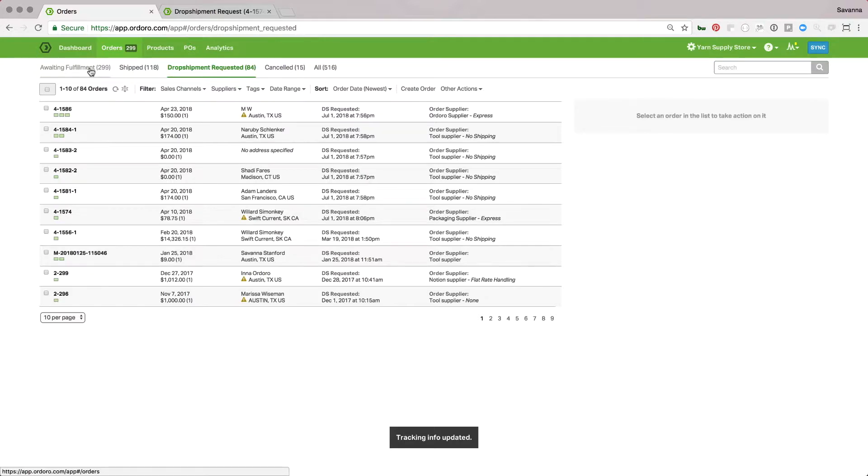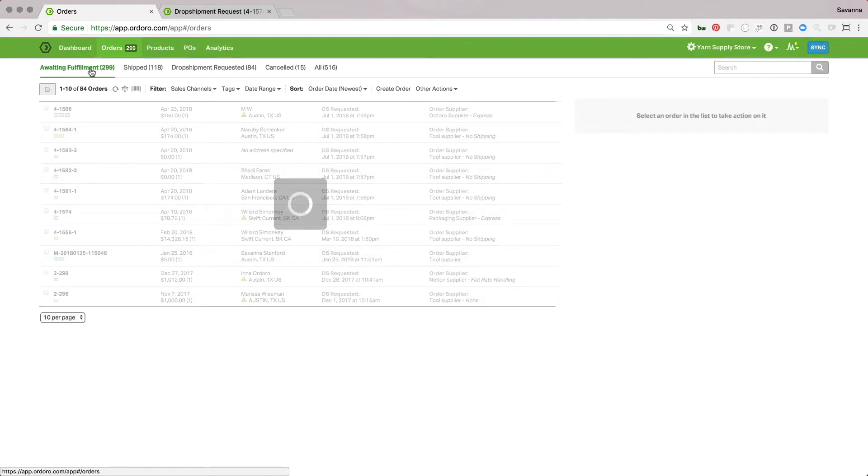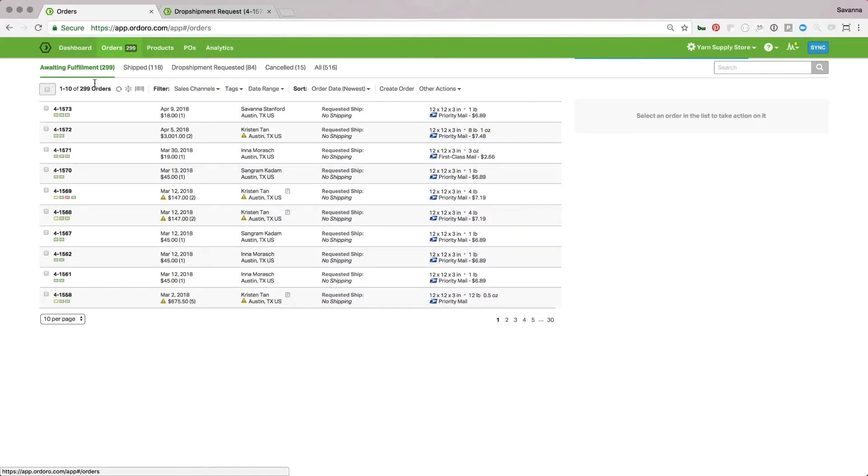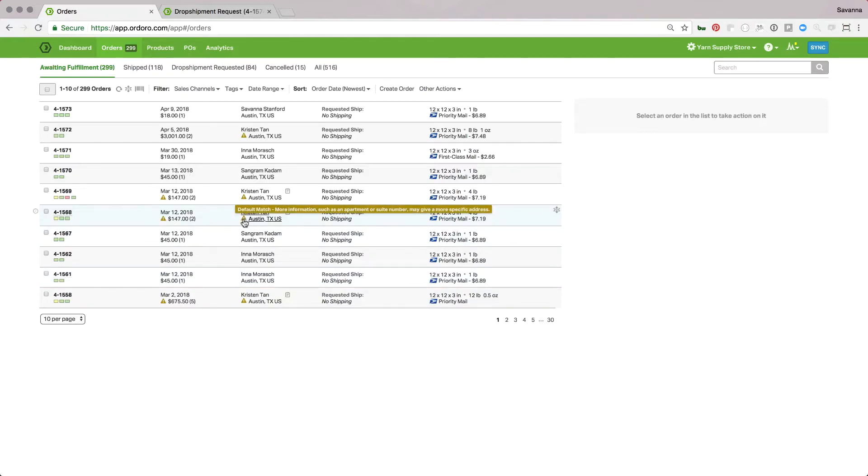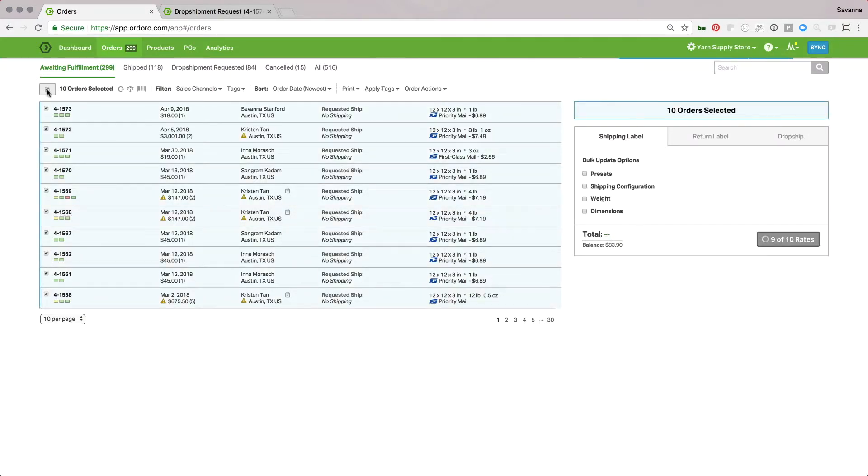Now let's say I have my products set up to be dropshipped, but not automatically dropshipped. This can be because I want to look at the order to make sure everything looks right, the products don't need any specific selections, or if I want to double check the address with the customer because it doesn't look completely accurate. Once I'm ready to actually send those orders to the supplier,